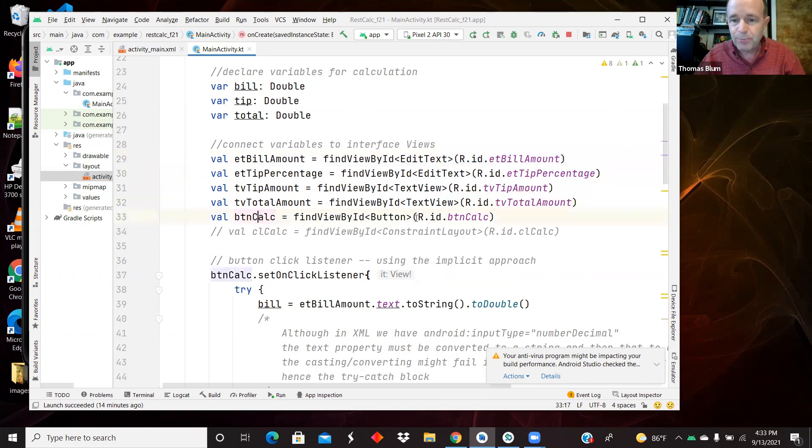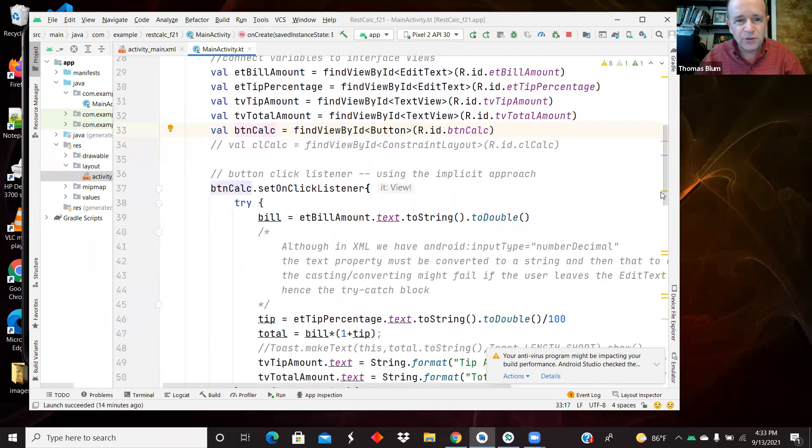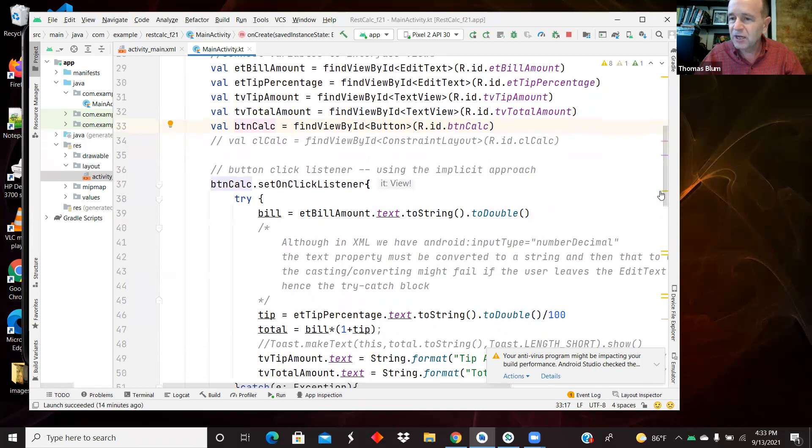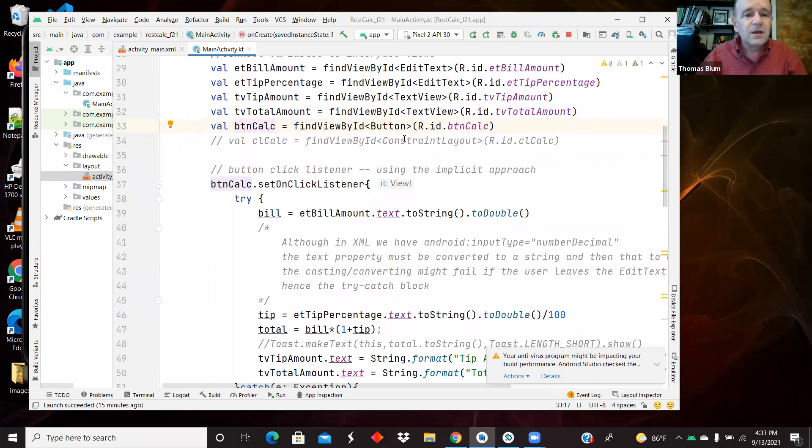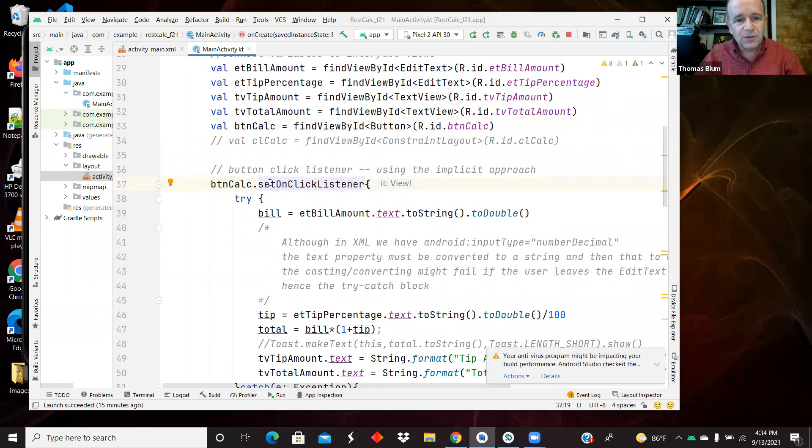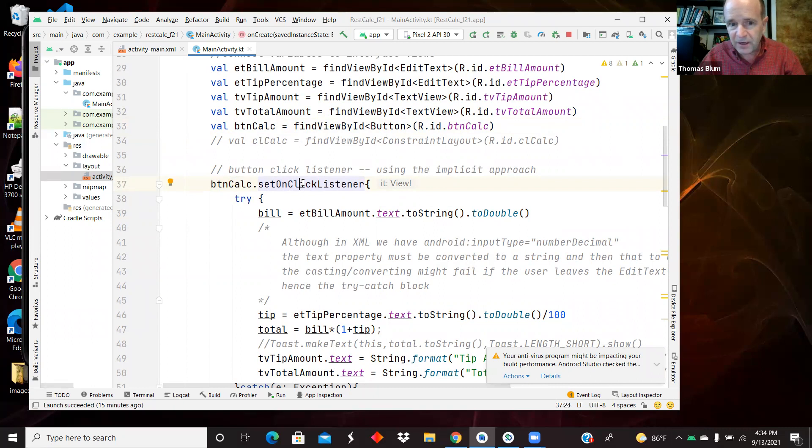And then the last one is a button which I am not going to edit, but I want to establish a click listener. And so that's what I'm doing next. Establishing, letting the system know that the user's going to click on that button. And then I want to react accordingly.